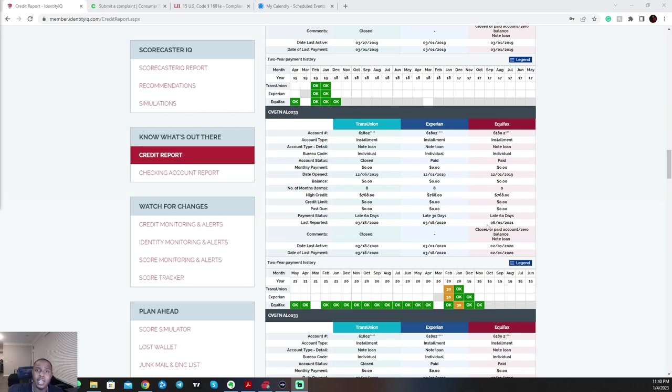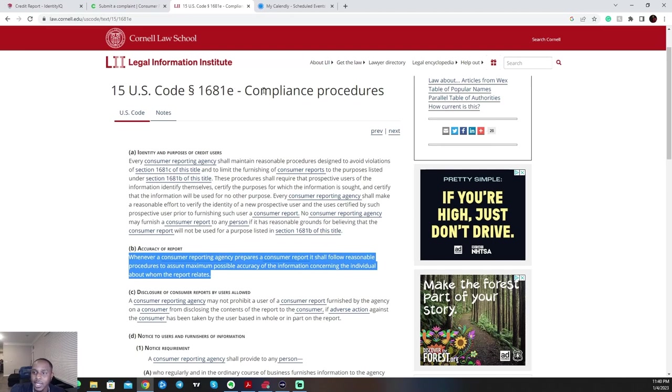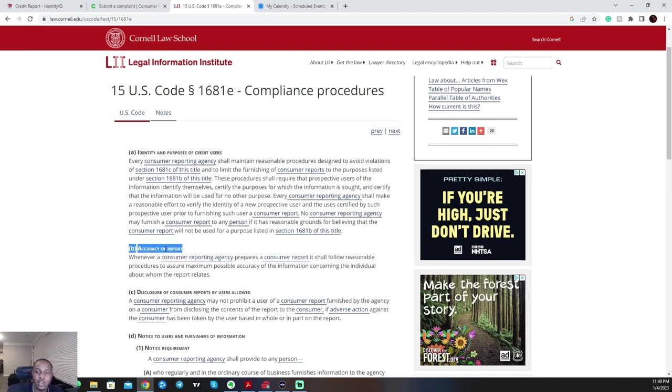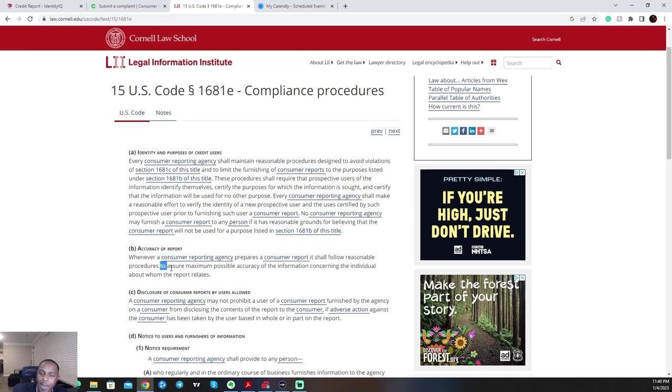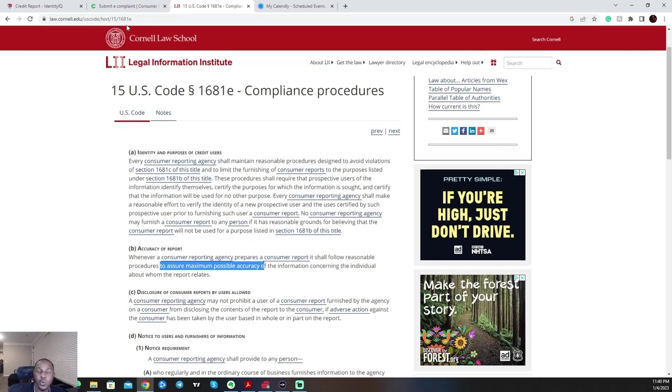And according to the FCRA, 15 U.S.C. 1681E complies procedures, section B accuracy of report: Whenever a consumer reporting agency prepares a consumer report, it shall follow reasonable procedures to assure maximum possible accuracy. Again, that's to assure maximum possible accuracy. The information concerning the individual about whom the report relates. This means if an account isn't 100% accurate, that's a violation of the FCRA, and this account can be removed just off the basis of this law alone if you want to go that route of just removing the account complete.